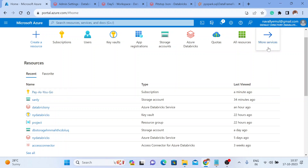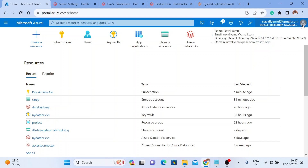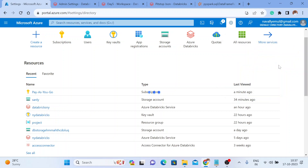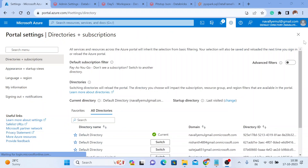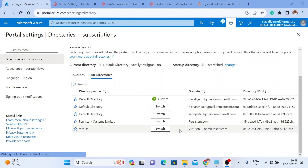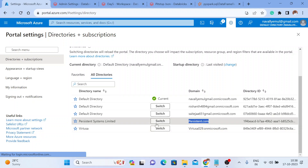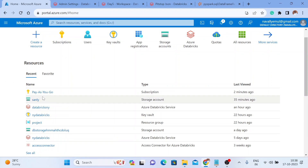Once the role is assigned, they will get a notification on their Gmail address. They just need to accept it and log in. After login, they have to switch their directory — this is important. Click on the user icon and you get an option called Switch Directory. Once you click Switch Directory, you might see all available directories. You need to switch to the directory I've shared, for example 'novelyamul@gmail.onmicrosoft.com'. Click Switch and you will be inside my Azure account.